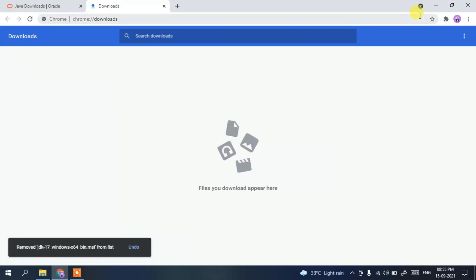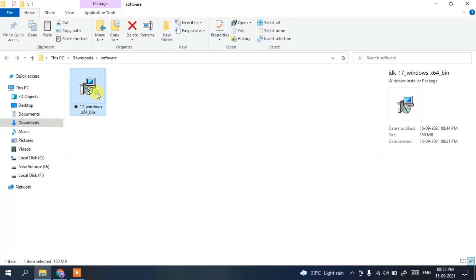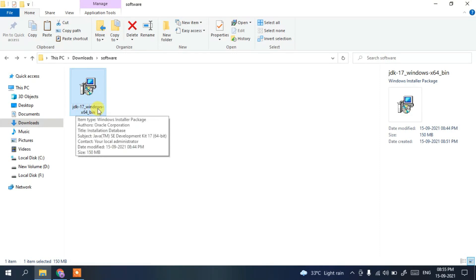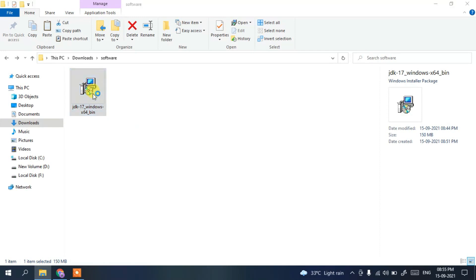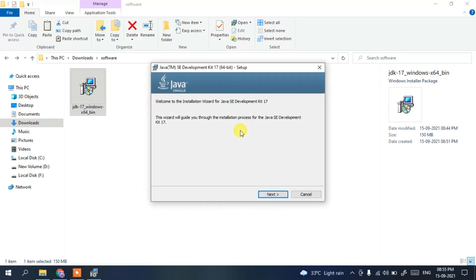Since I have already downloaded it, I'll cancel the download and minimize the browser. If I go to my Downloads directory, you can clearly see the Java JDK 17 installer for Windows has been downloaded. To install Java, simply double-click on it.